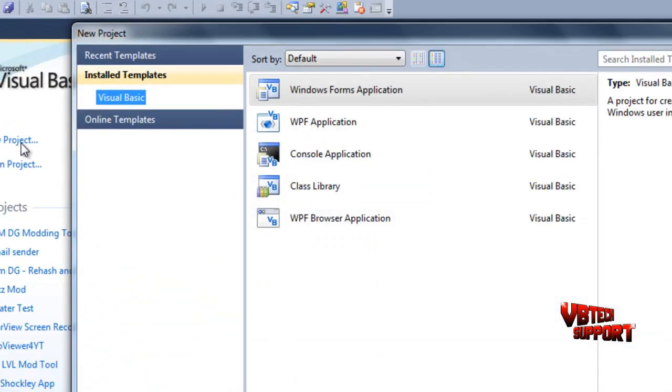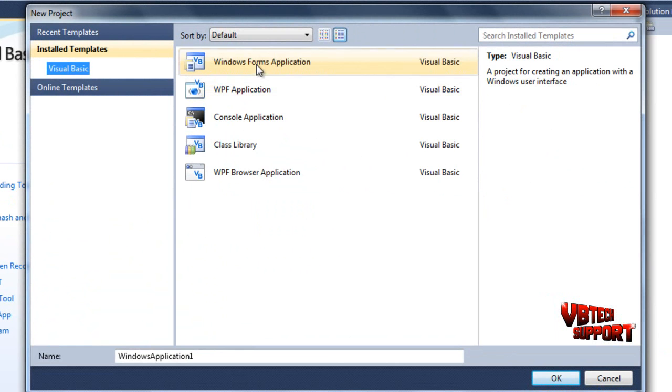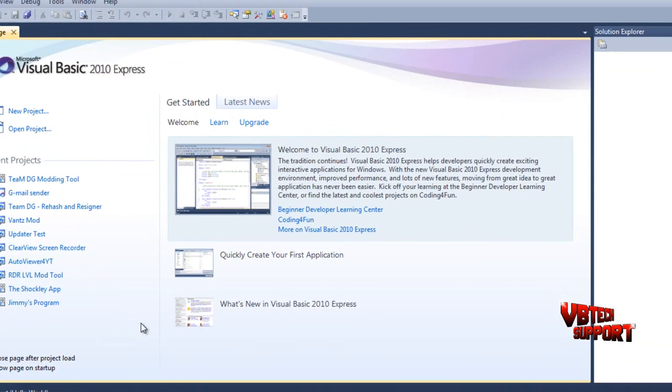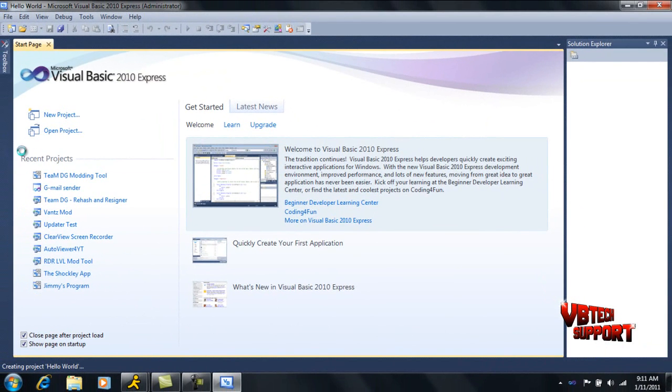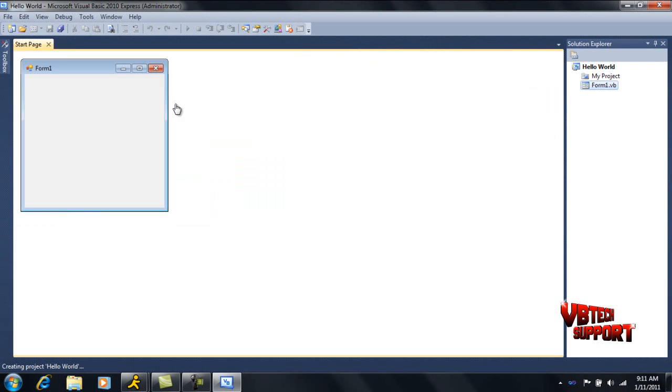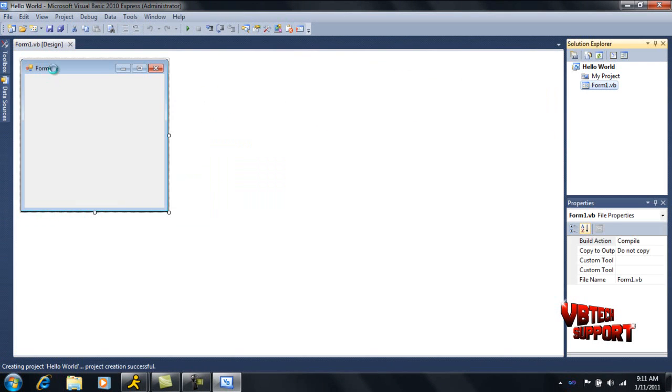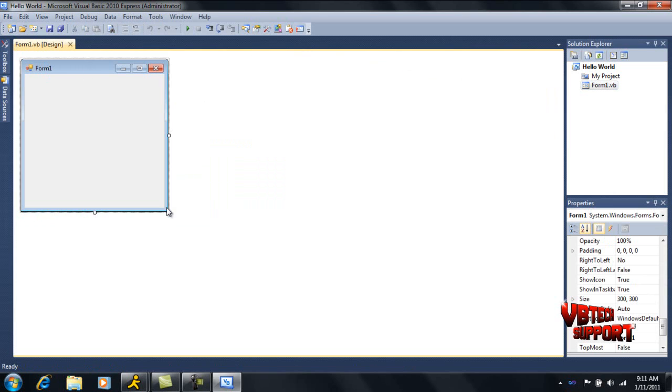Just go ahead and get a new project. Go to Windows Form Application and we'll name this Hello World. Once we have this created, our form should pop up right here. Just go ahead and click your form.